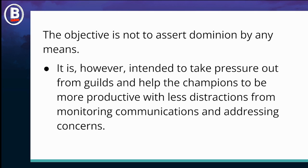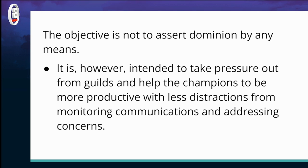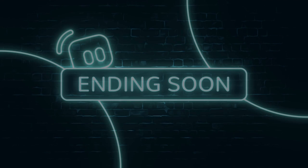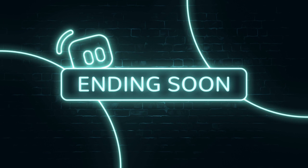We have about 11 minutes left. I'm going to open the floor for any person — any suggestions, anything to add, or anything you don't totally understand. Feel free to unmute yourself and say something.